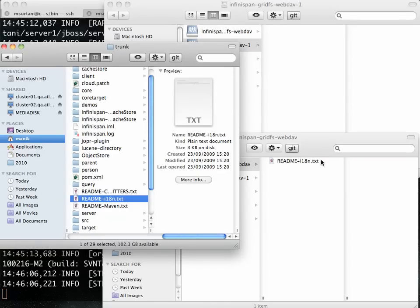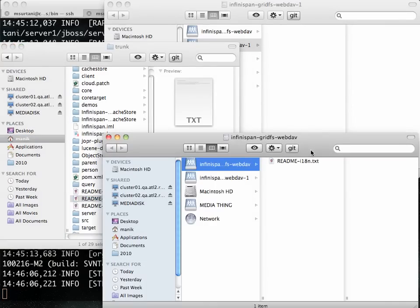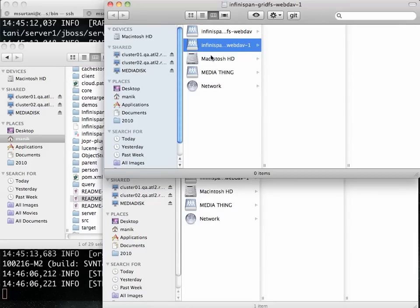There you go. That's copied across now. Now, if I look at what's in the WebDAV instance in Cluster02, I see it's there as well. The file is now highly available. It's got backup copies, etc.